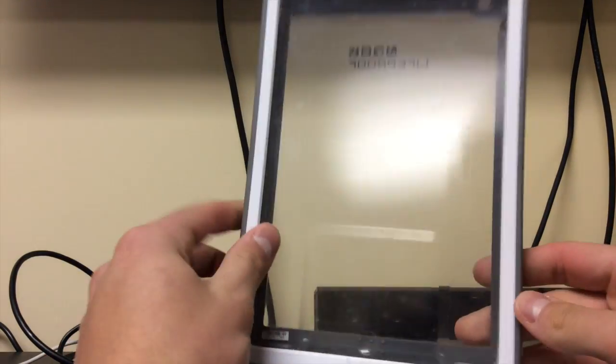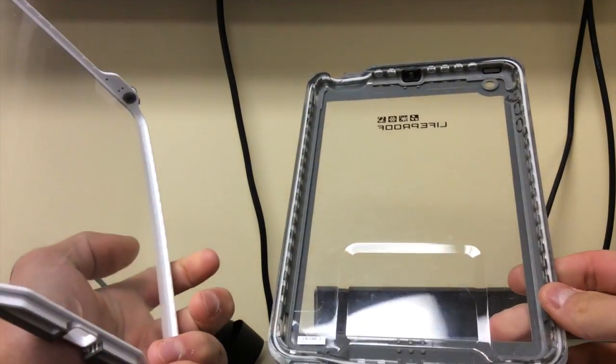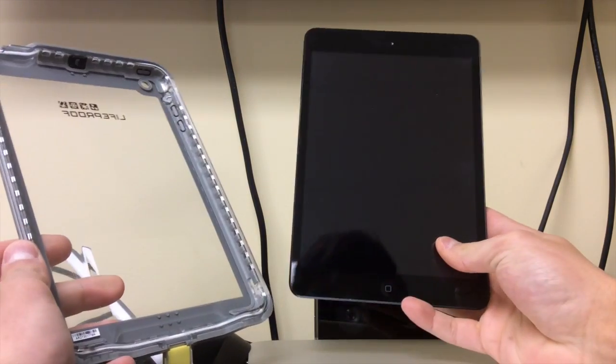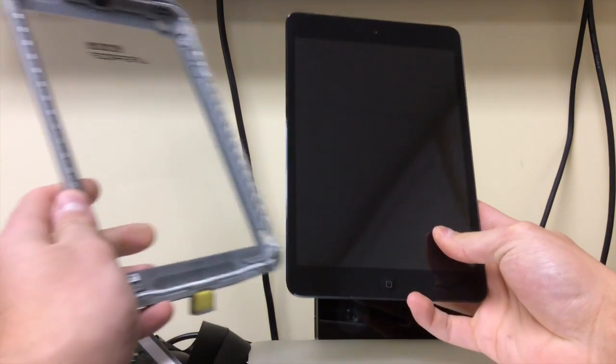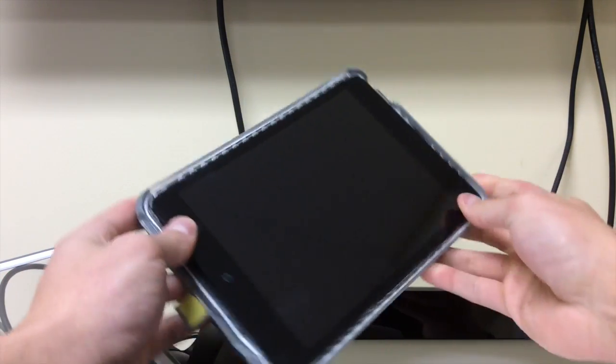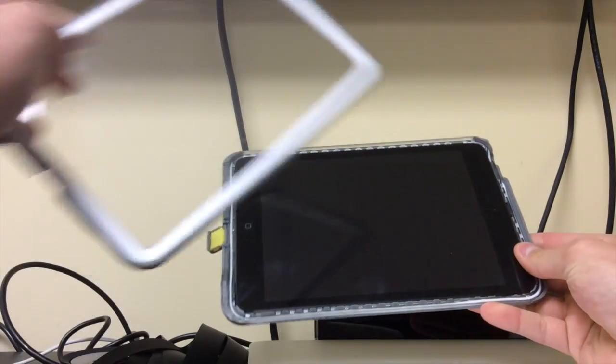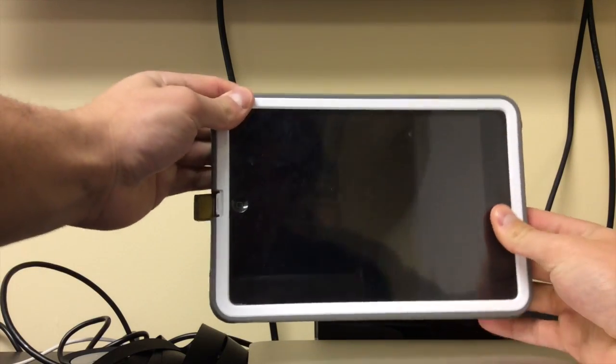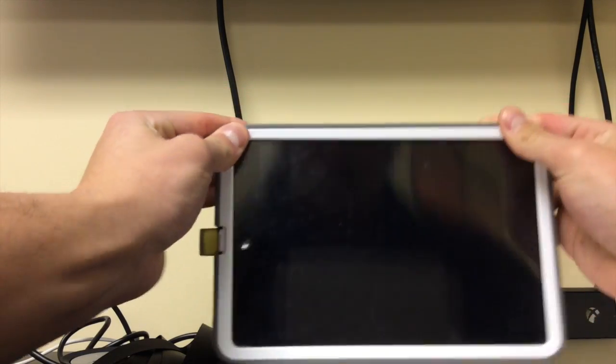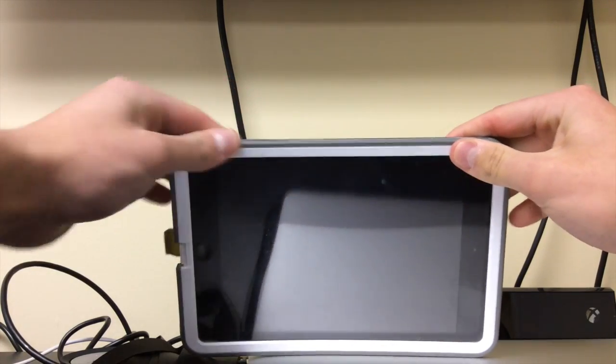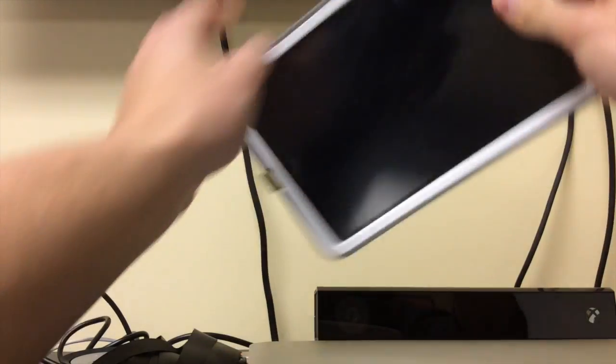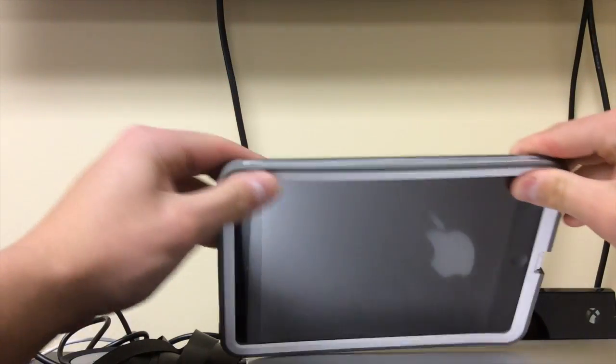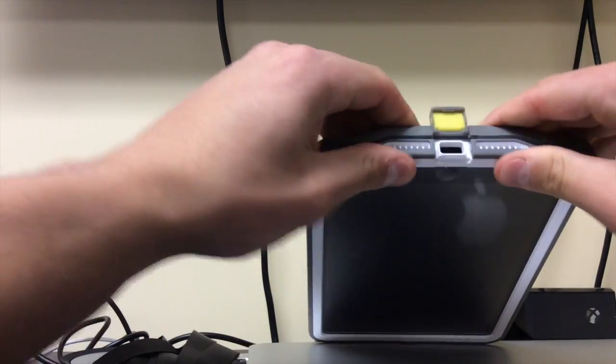So now we're going to see the actual iPad Mini be put into the case. Here's a mini, a black one. This is the iPad Mini 1. All you do is put it in the back, make sure it fits snug, and then you put the front over it. And then you just basically start clipping it in. You just go all the way around - the top, the sides, and then the bottom.